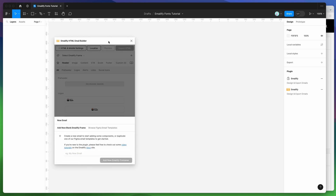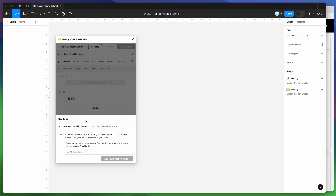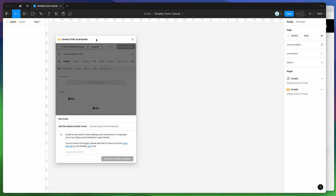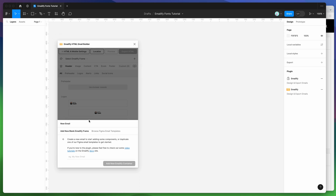If you're new to the plugin, it helps you design HTML emails in Figma and then export them to production-ready HTML with one click. I'm not going to go through all the features — there are more in-depth tutorials on the YouTube channel. Today I'm really just focusing on how to add custom web fonts and font fallbacks to your text layers inside the email design.